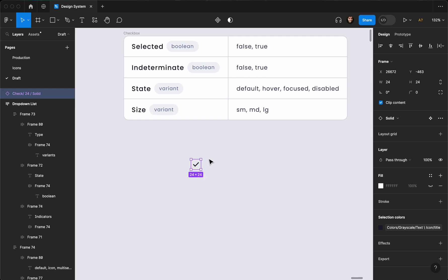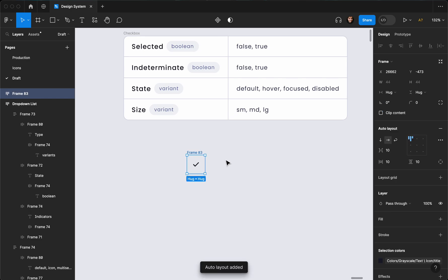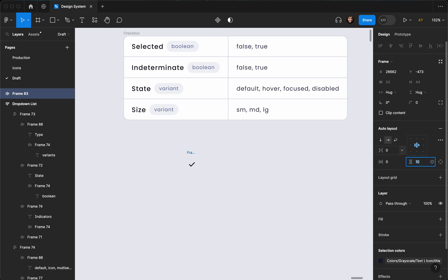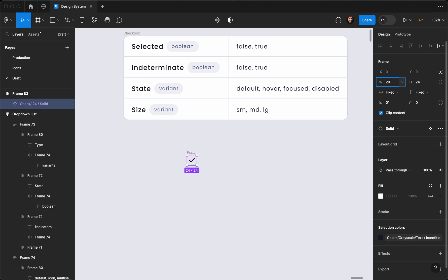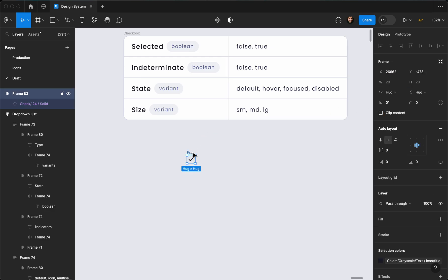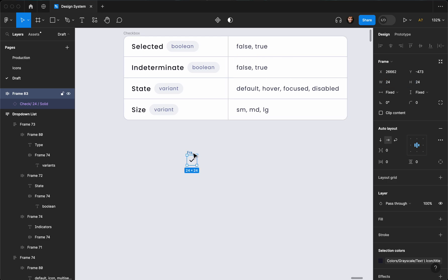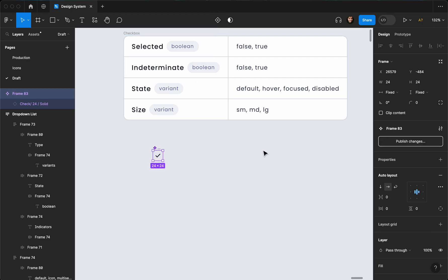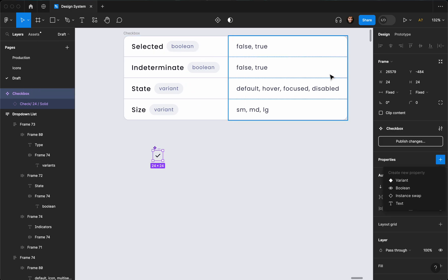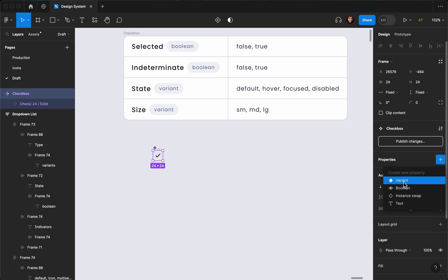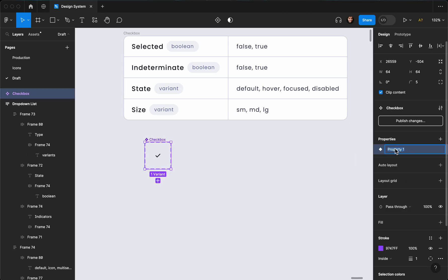I'm going to create a frame — actually let's go ahead and create an auto layout. I'll hit Shift+A on keyboard, make sure it's center aligned with zero for all values. I'm going to reduce the size of my icon to 20 by 20, and give the checkbox a fixed width and height of 24 by 24. Then I'll create a component out of it and call it 'checkbox'. Let's go ahead and create our first property — it's going to be a variant called 'selected'.